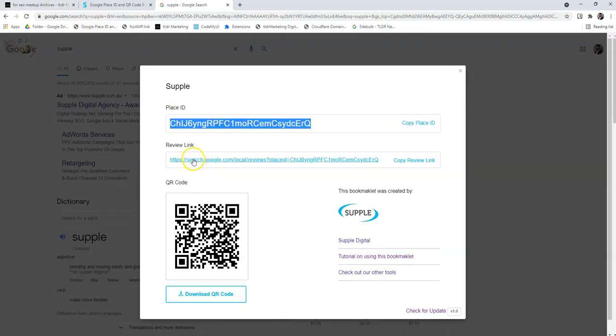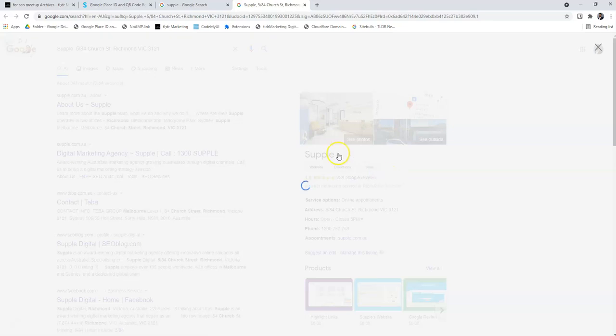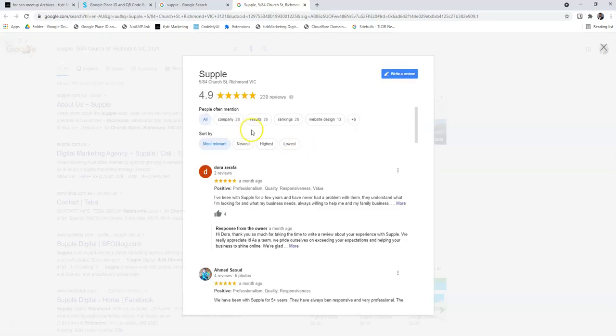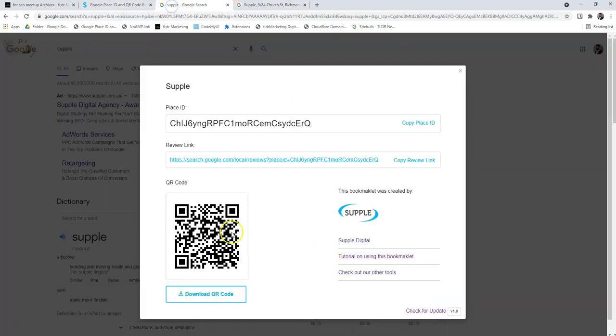You can copy the review link as well, or you can even click on it and it will go directly to the review page. The other option is to download a QR code which you can scan and go into the review page.